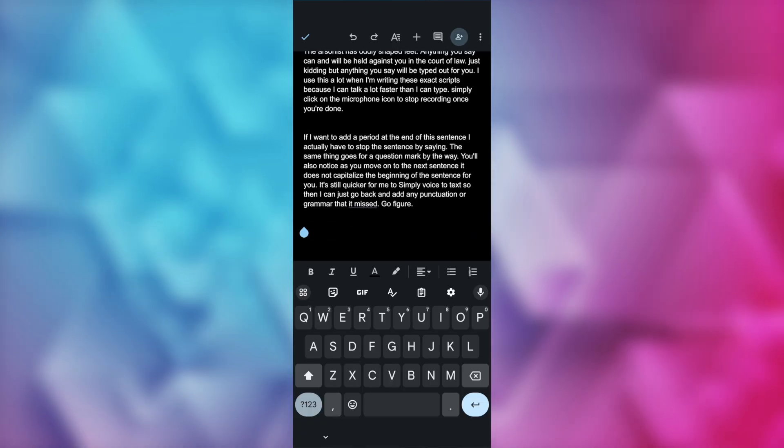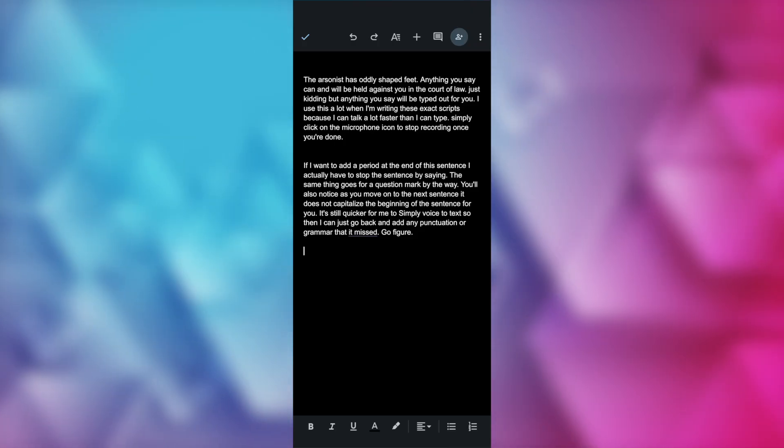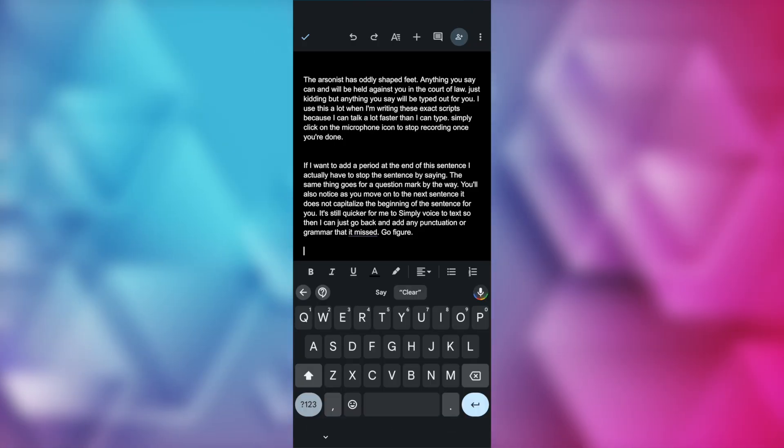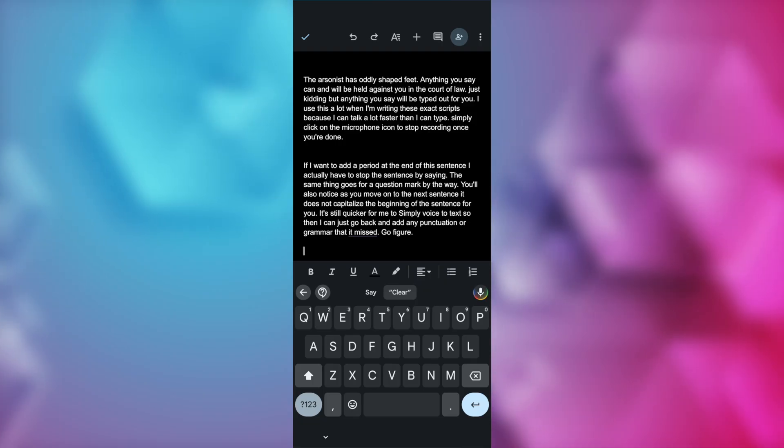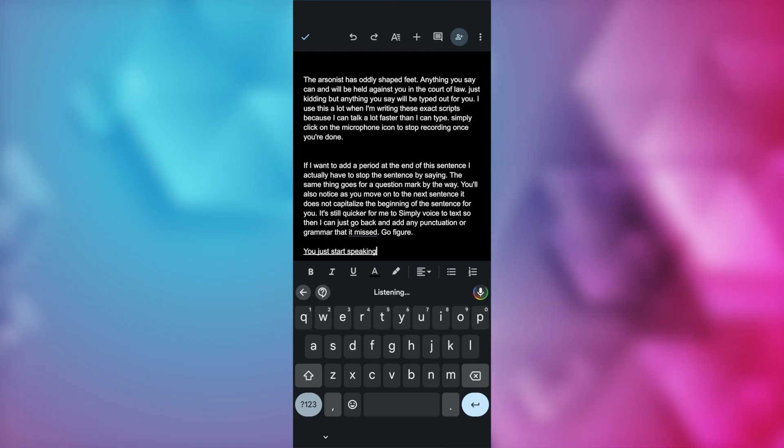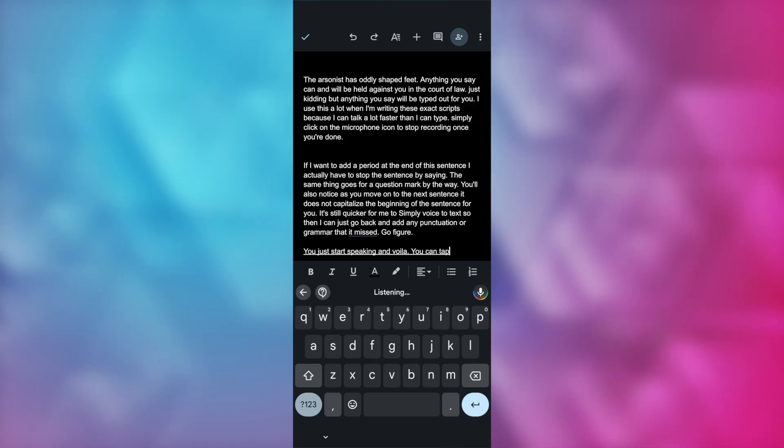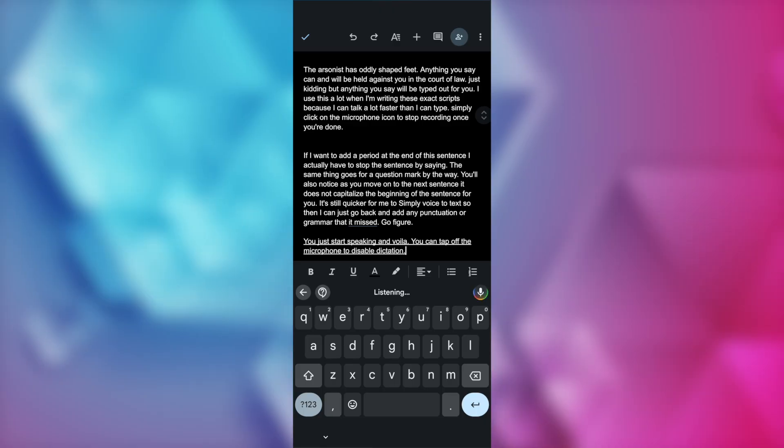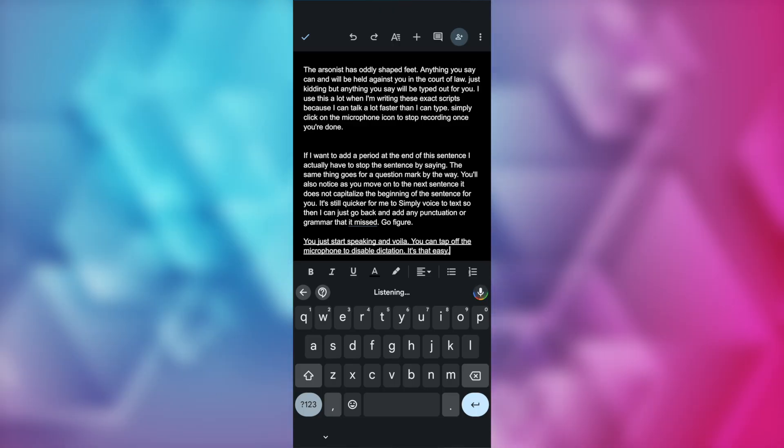You may have to allow docs to record audio, but then you're good to go. You can just start speaking and voila! You can tap off the microphone to disable dictation. It's really that easy.